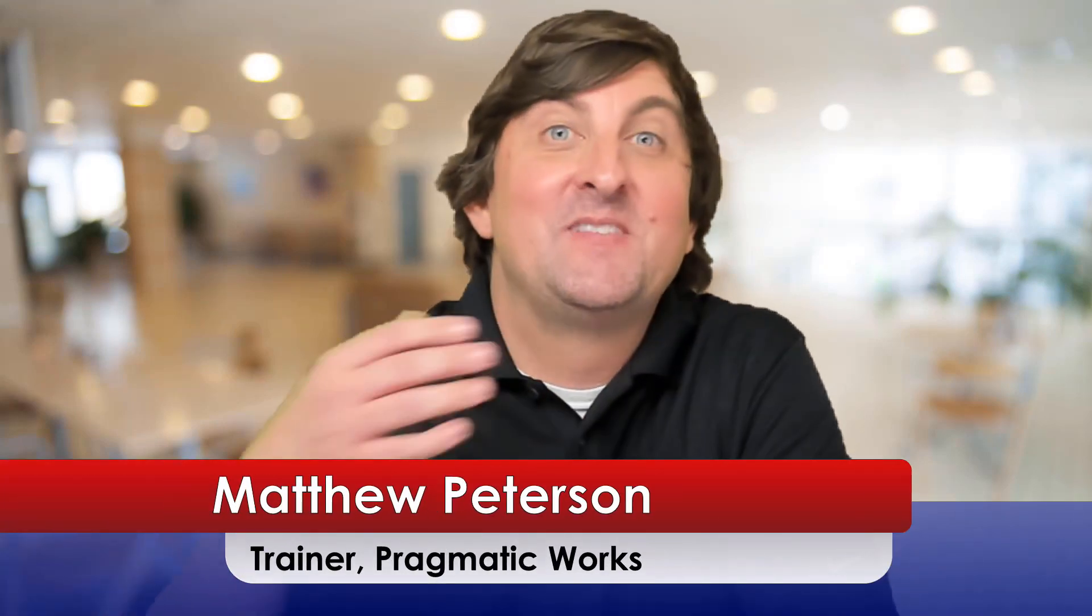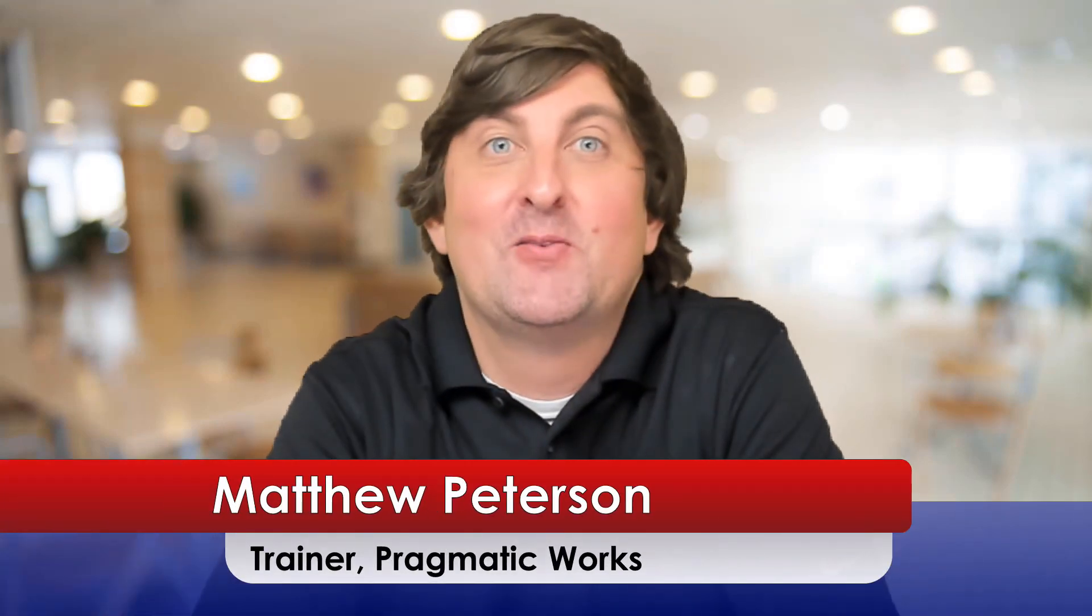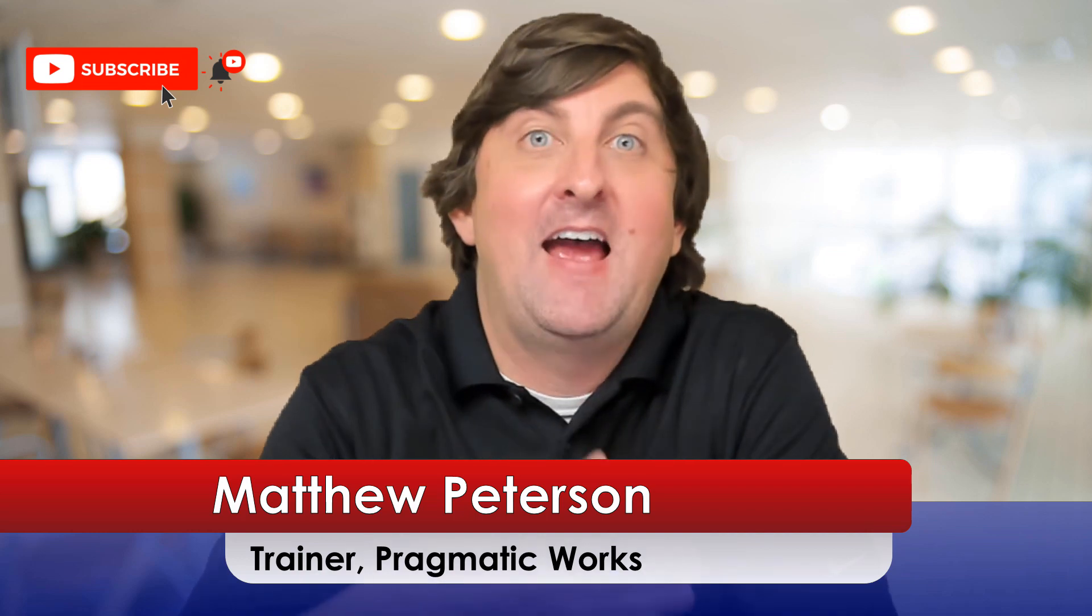Hello there, Matthew Peterson here, trainer at Pragmatic Works, and welcome to the next episode of our Building Our App in Teams series. If this is your first time in the series and you want to build the app from beginning to end, take a look at the description below to get caught up to where we're at. Or if you're just here to see how to do searching, filtering, and sorting on galleries, then you just pick up right here to see what's going on.